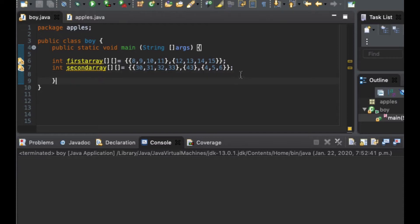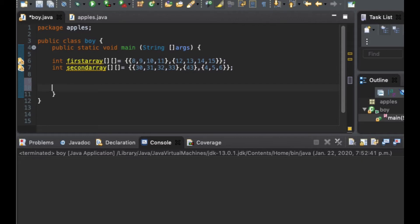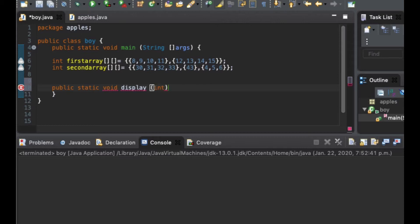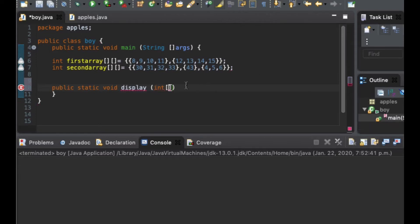To do this, I'm going to create a new method. Let's go ahead and do that. I'll create a new public static void method and I'm going to name this one 'display', since it's going to display all of our elements in an array. Since we are doing the multi-dimensional array, I put int and the array as an argument with double square brackets since it's multi-dimensional.